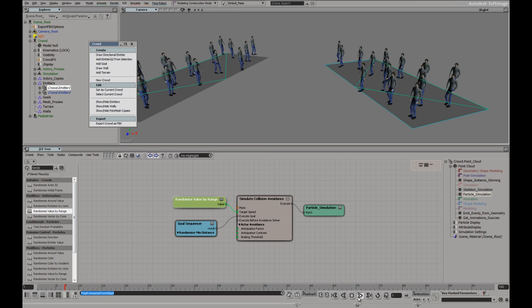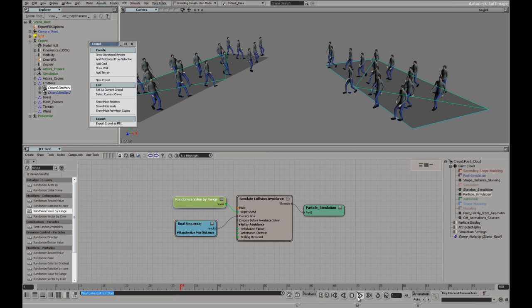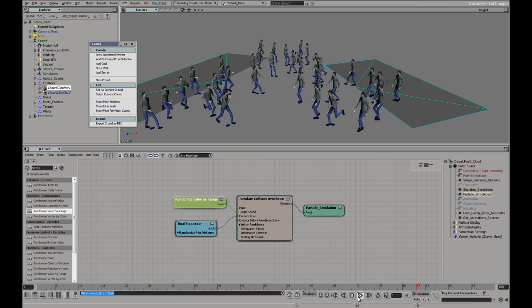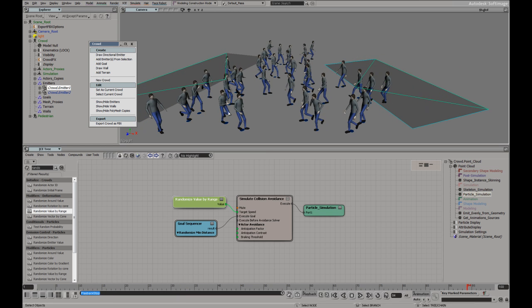If I hit play now, you see they're automatically doing collision avoidance. Let me just add a few more frames.